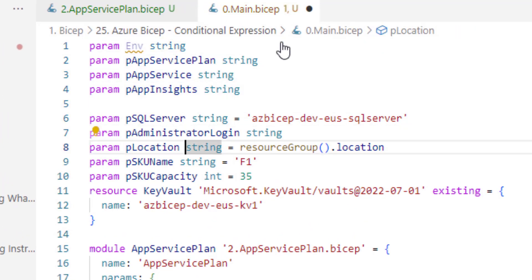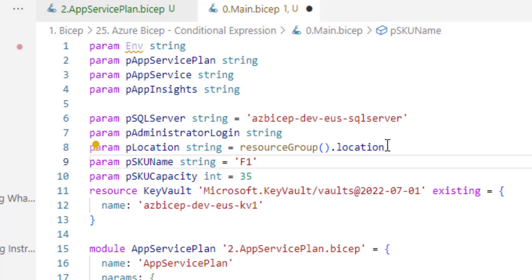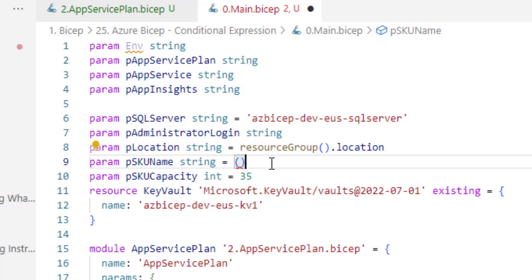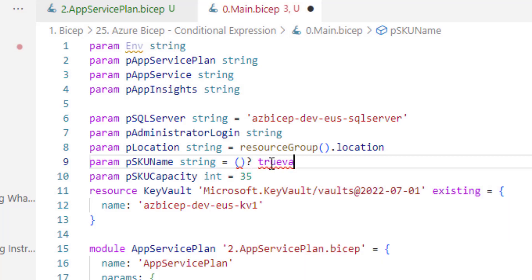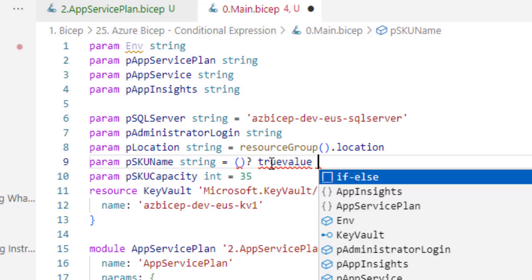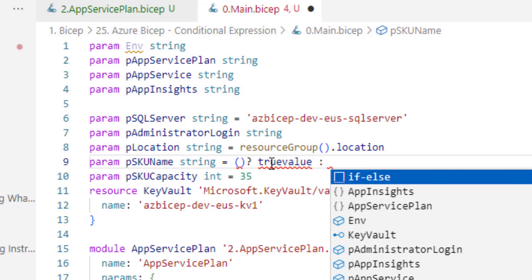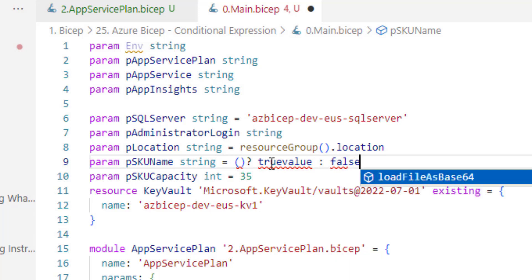Now here instead of directly hard-coding the value to F1 I would like to dynamically retrieve the value for SKU name. So within this brace I will write a condition. If it evaluates to true then here we will write true value. If it evaluates to false then here we will write false value.